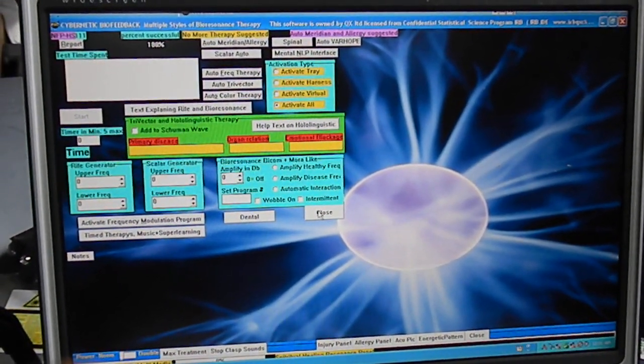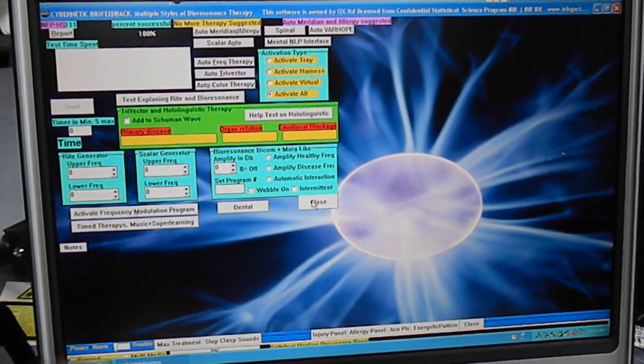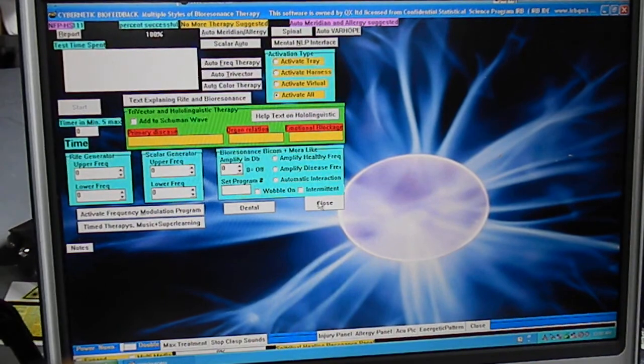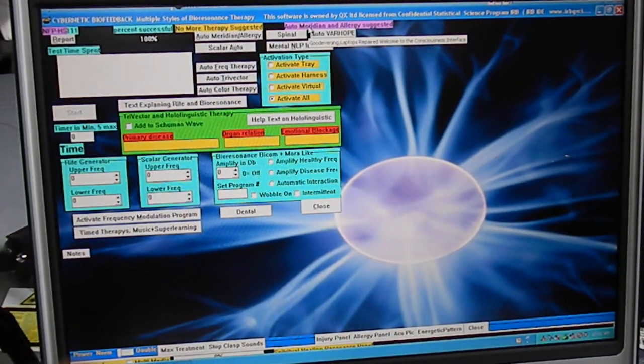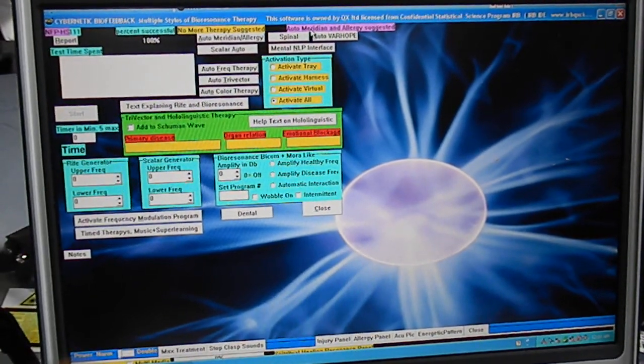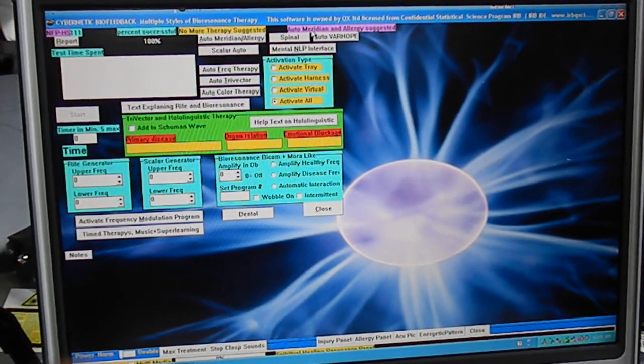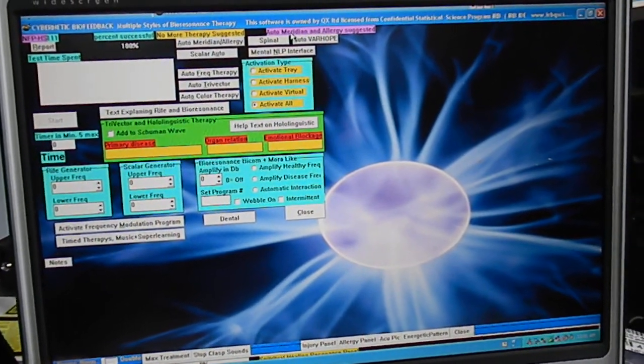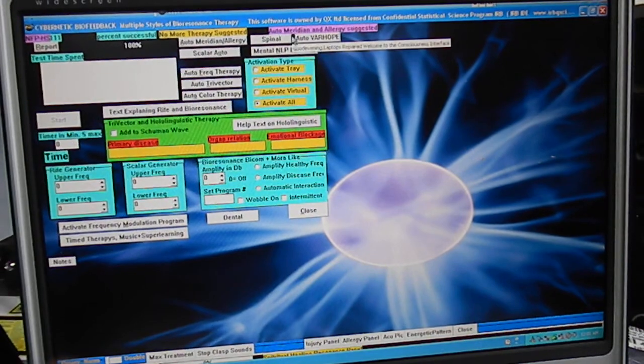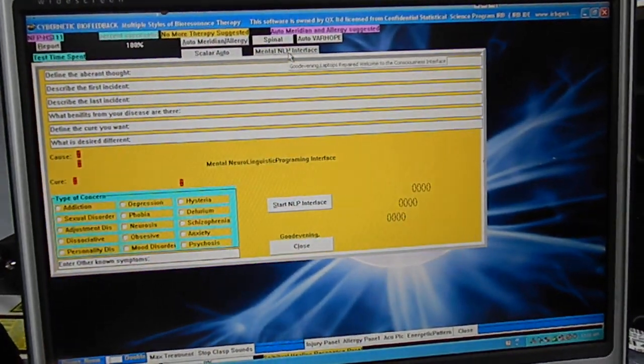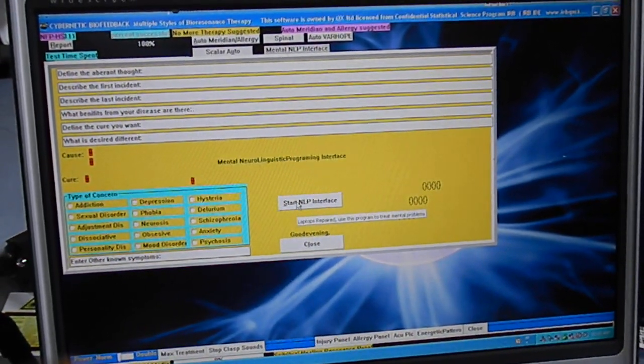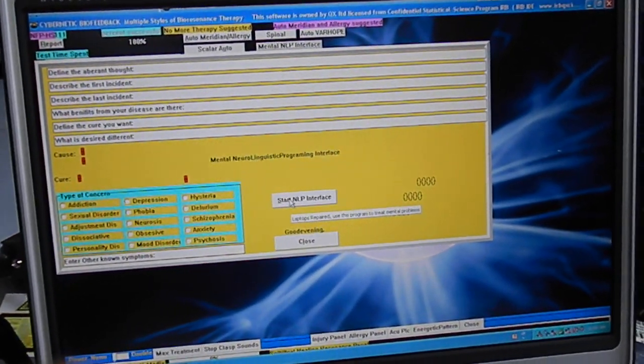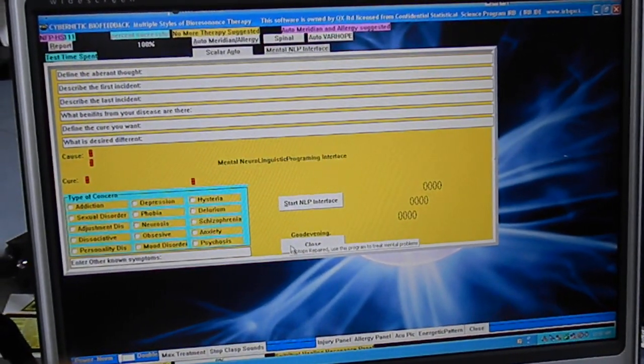Now here's the Rife program. It's pretty cool, so you can do Rife. And it's pretty much autofocusing now. Up here in the colored programs, it's suggesting that I do allergy relief in the acupuncture program. So I'm just going to skip through this. Now this is the good one for addictions here, the NLP interface, but we're going to move on to another program.